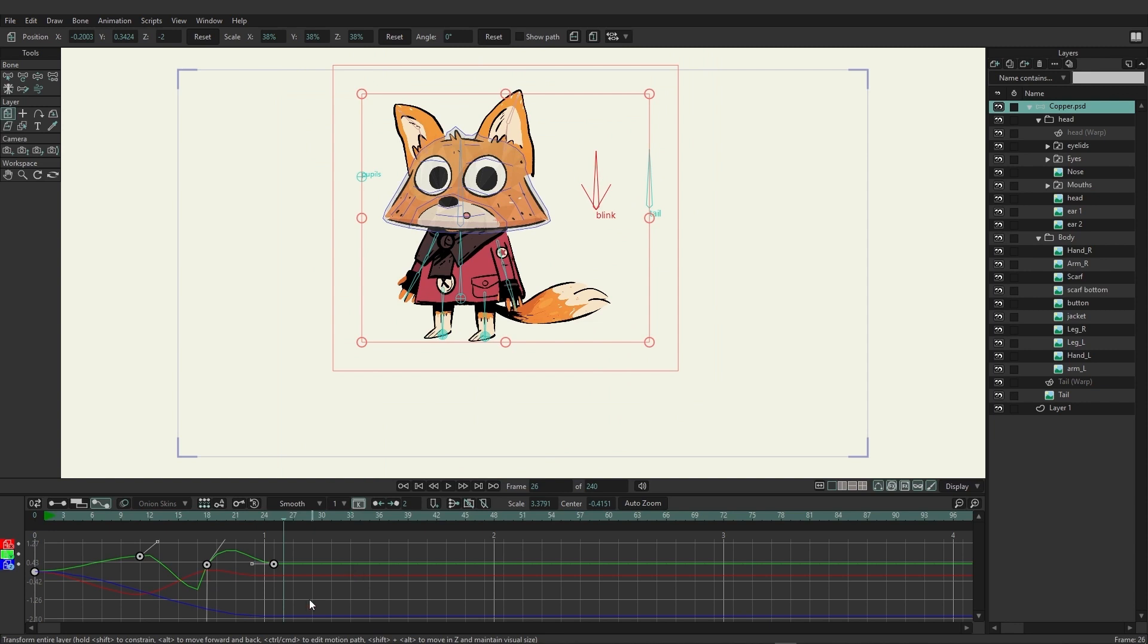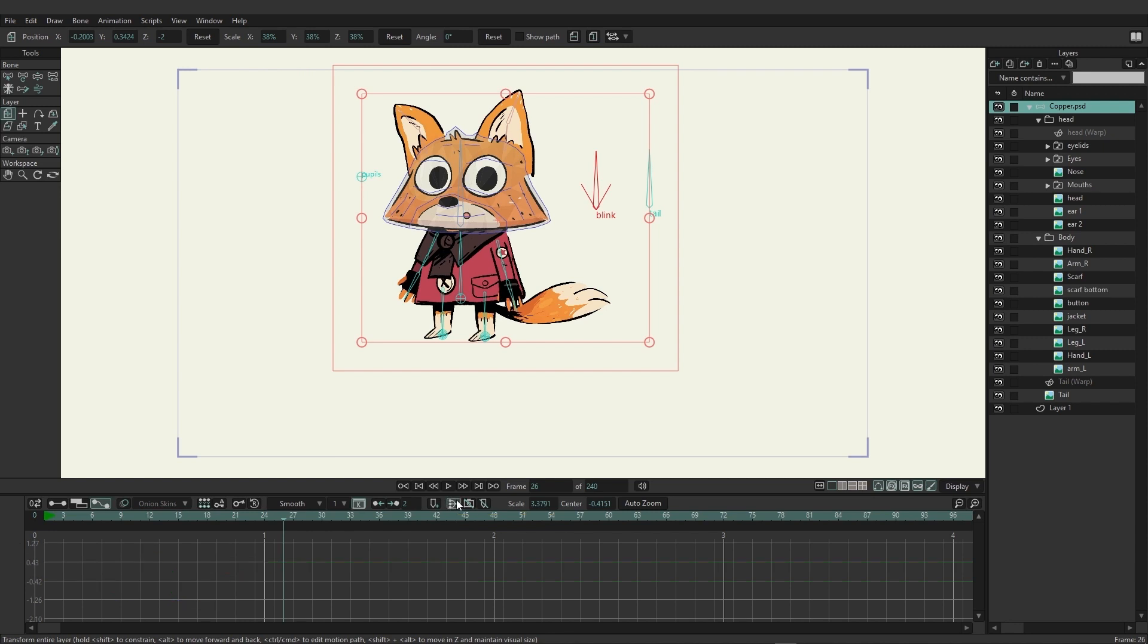Now before we end this video, let's look at some other keyframe types. First, I'm just going to come in here and remove these keys. But before I do that, let me also point out you do have the ability to come over here and consolidate your layer channels back if you wish. You can see we can just go in and do that and we can toggle it off.